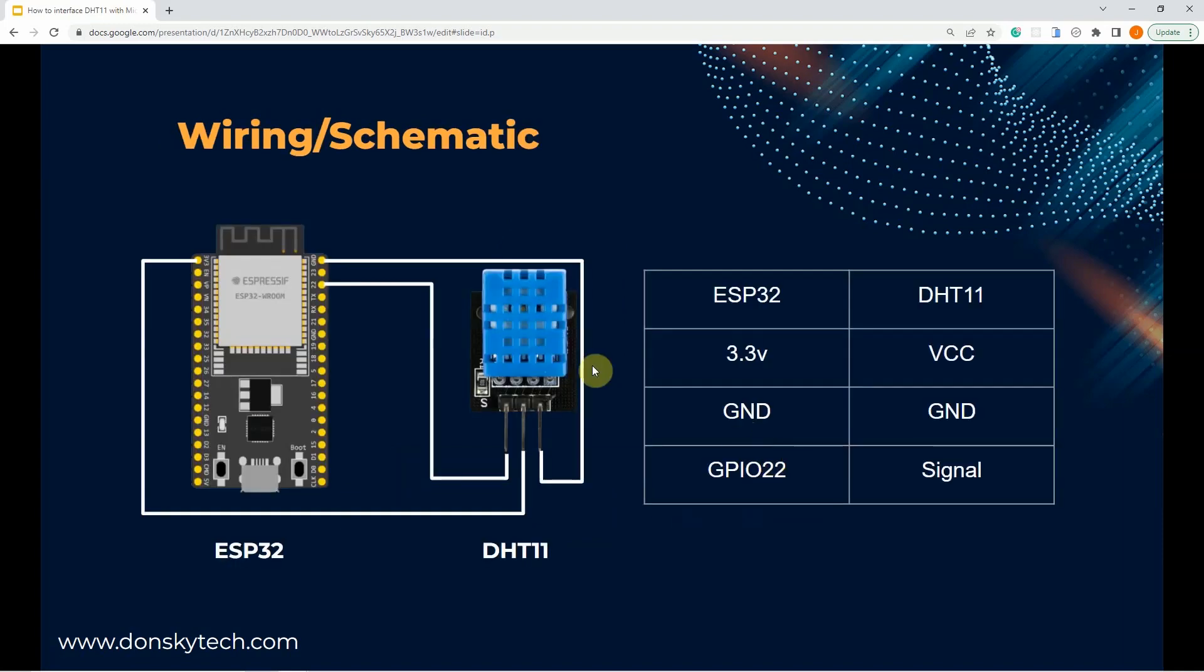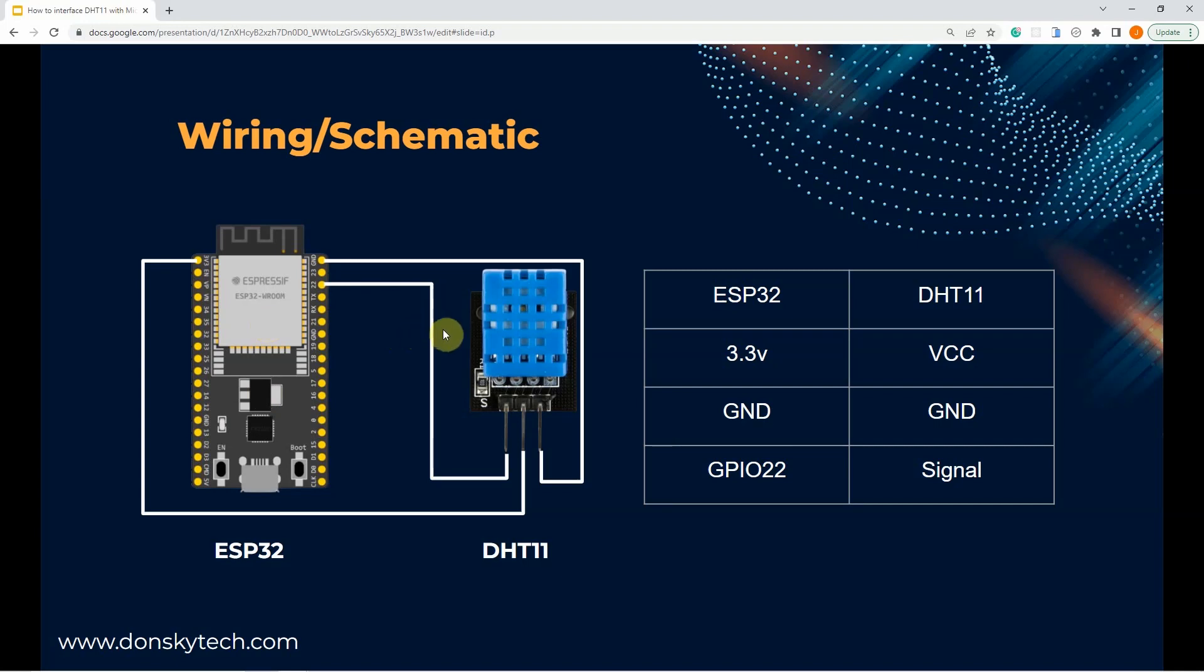The schematic and wiring are really simple. Since the DHT11 already has a digital output, then we can connect it to any of the GPIO pins of our microcontroller. In my case, I am using an ESP32 MicroPython board. The operating voltage is from 3.3 volts to 5 volts, so we are connecting it to the 3.3 volts of our ESP32 microcontroller.